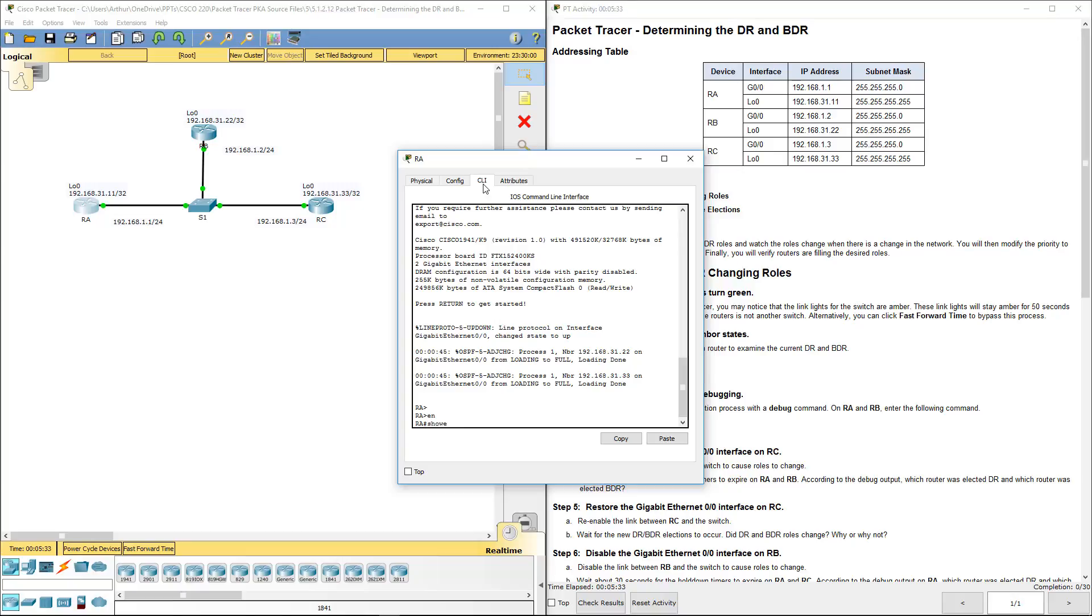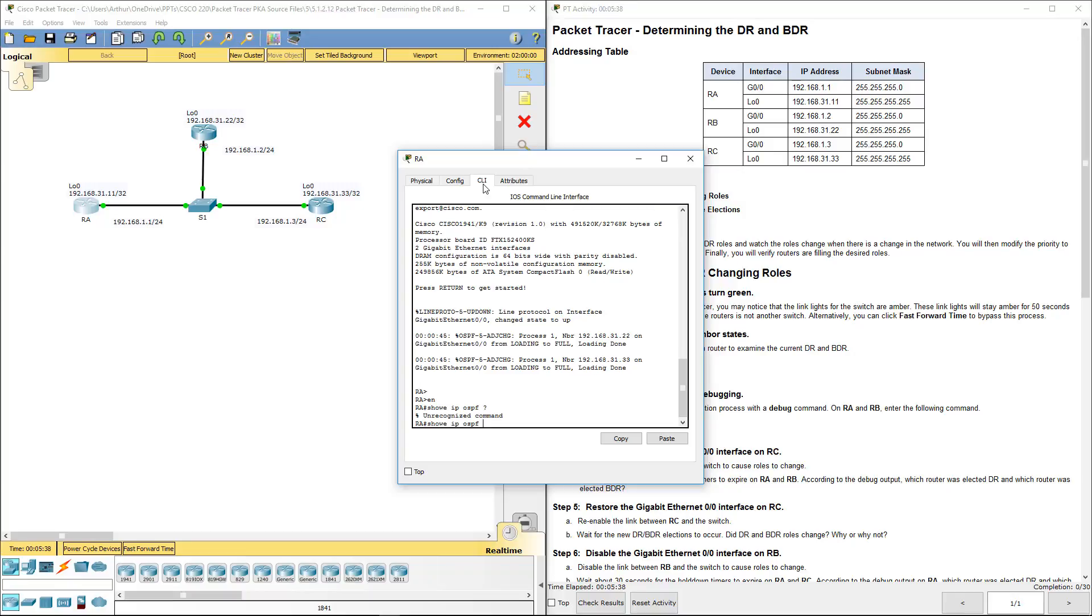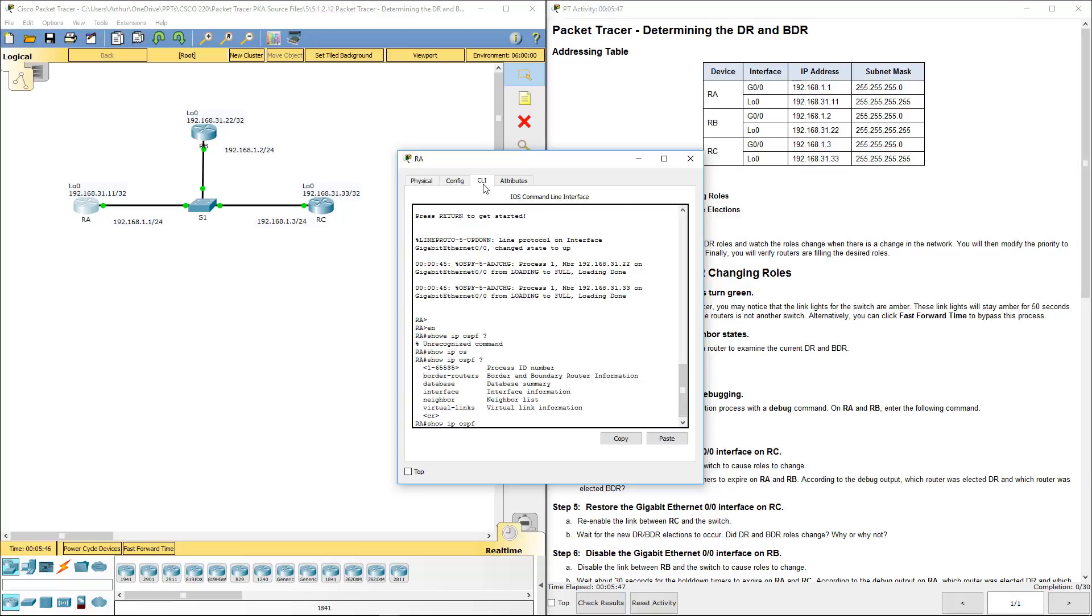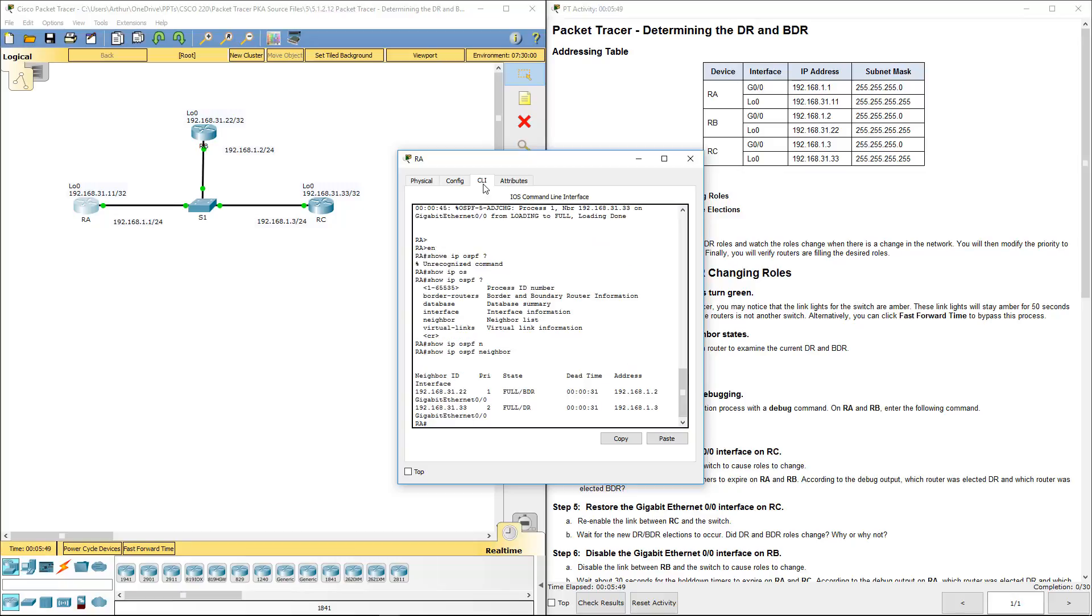Let's do show IP OSPF question mark. Show IP OSPF question mark. What we want to do is look for neighbor.